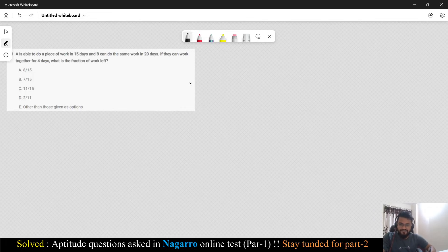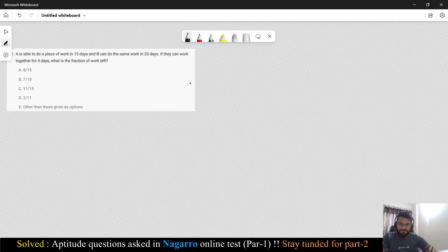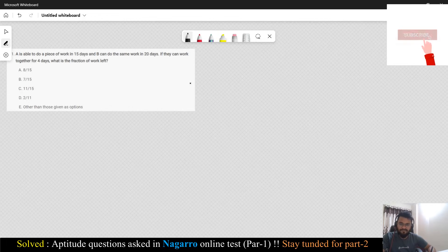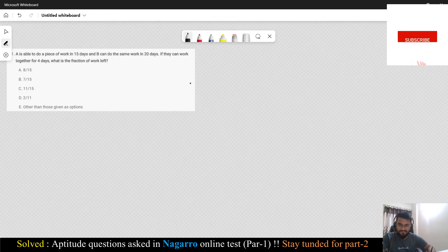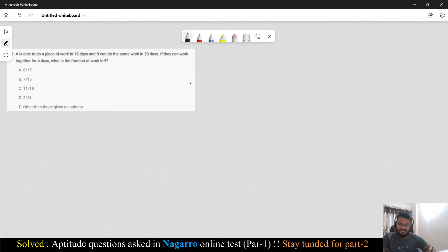Hey guys, welcome back to the channel. In today's video we are going to solve some of the asked questions in Nagarro. As you already know, their online test comprises of all the sections which includes aptitude, verbal reasoning, English as well as coding test. I'm going to discuss some of the aptitude questions. Let's start with the first question.